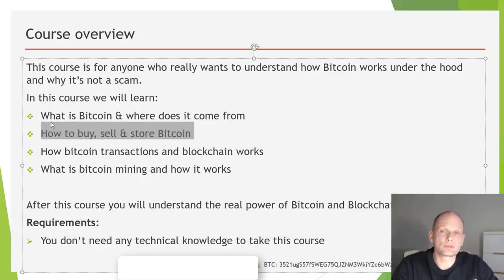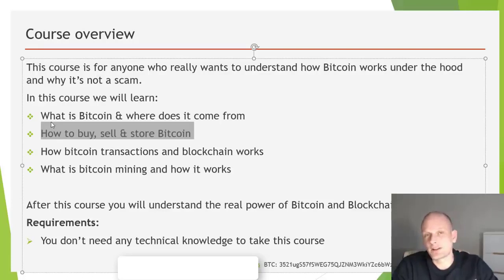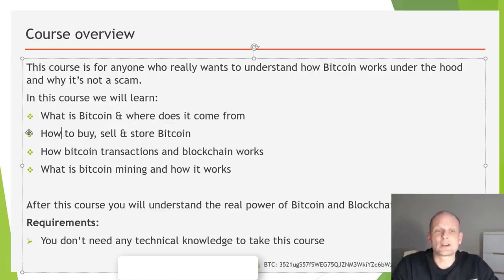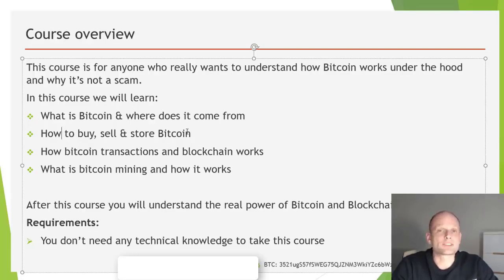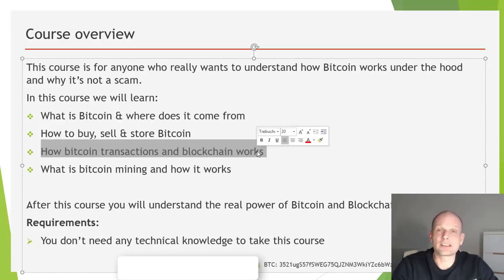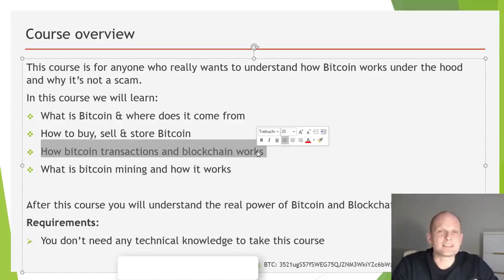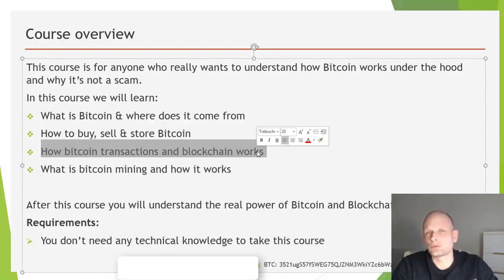The first sections are for absolute beginners who don't know what Bitcoin is — covering how many Bitcoin will ever be generated, decimal places, how to calculate Bitcoin, and how to buy, sell, and store Bitcoin safely so nobody can access your funds. Then we will go more in-depth into the structure of Bitcoin transactions and blockchain technology, including the SHA-256 hashing algorithm.